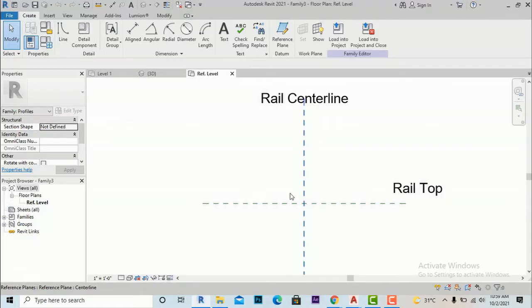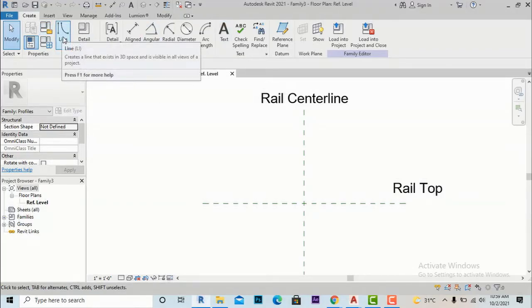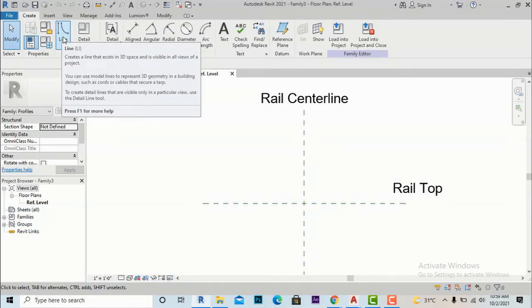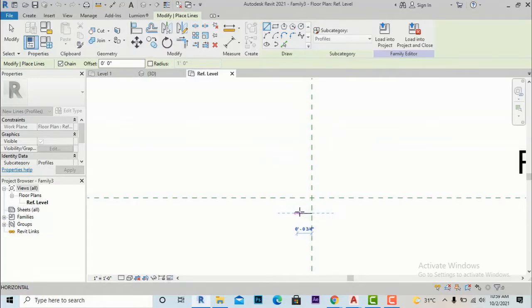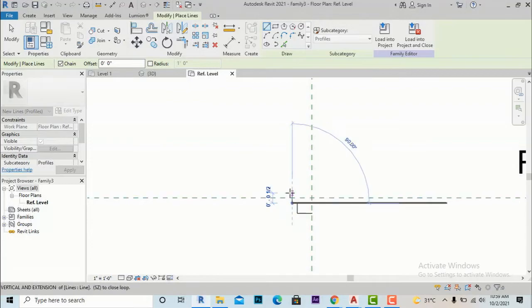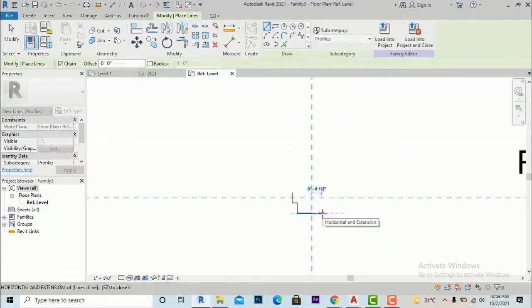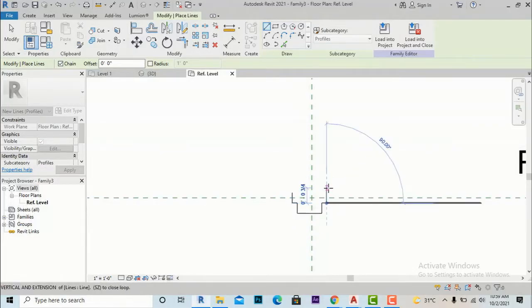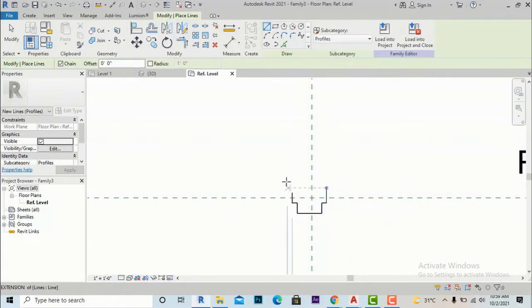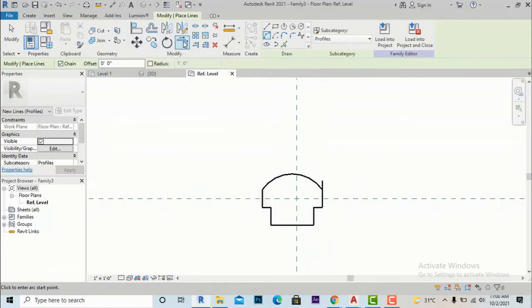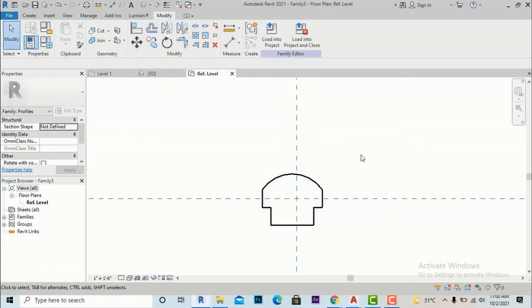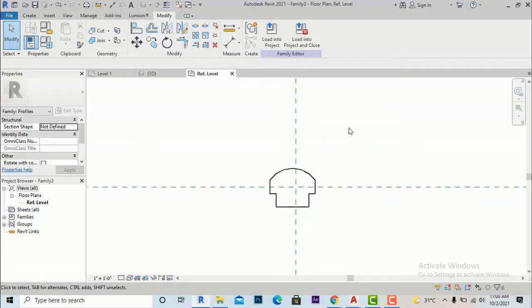This is the floor plan reference level, so we are in a plan view. We will create our railing profile here using the Line command to draw shapes. I am going to draw a simple shape — taking it as 3 by 4 inches — just to understand how we create our family profile. Then I will clean this up and finalize our profile shape.